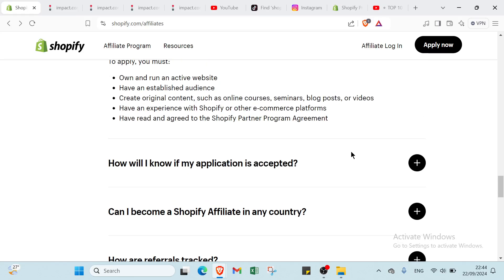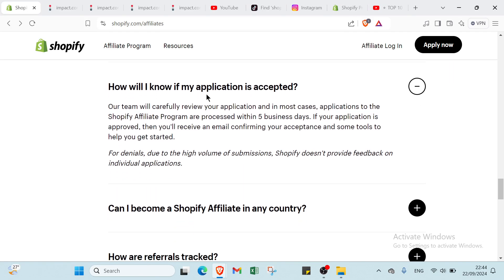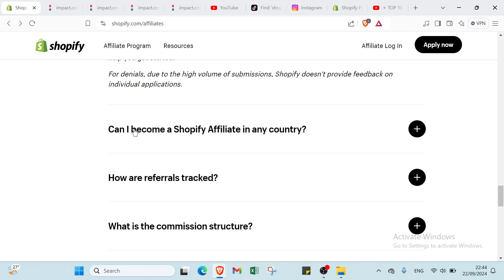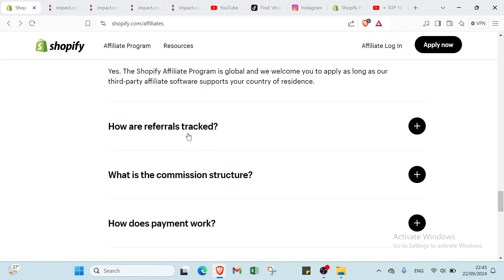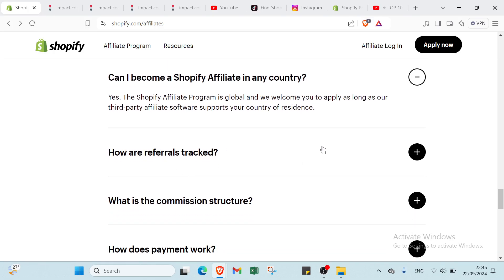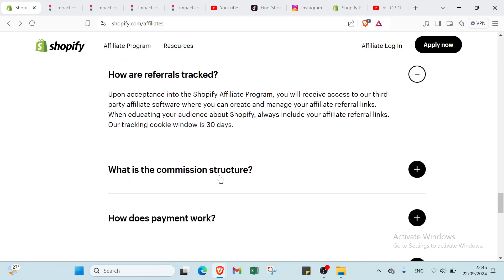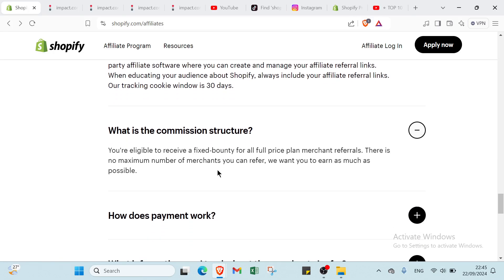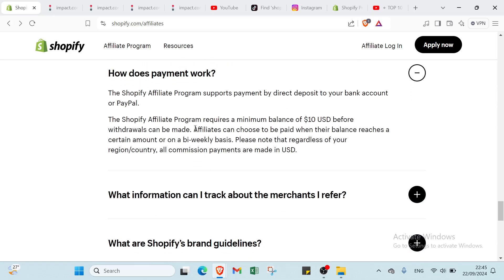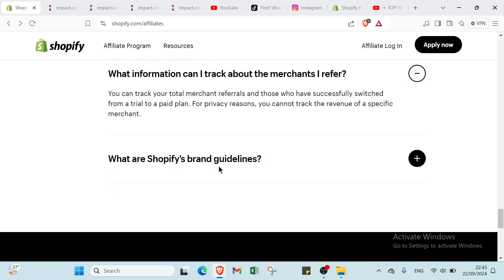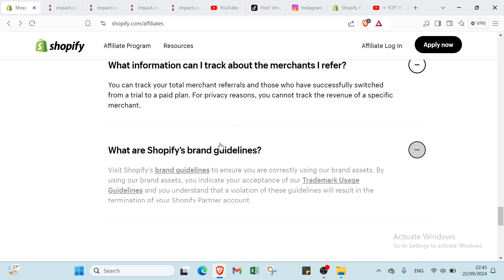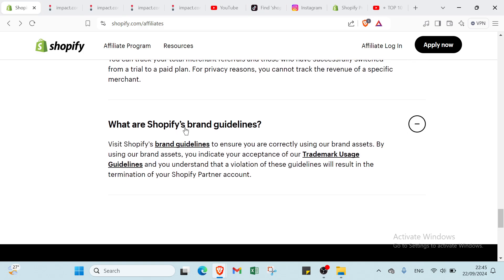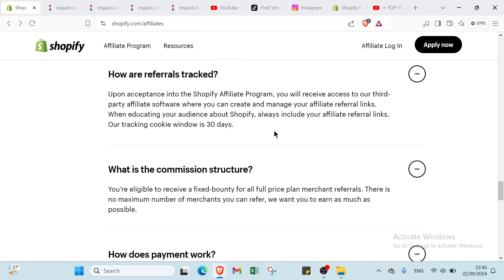We have just to read this information like how will I know if my application is accepted. Can I become a Shopify affiliate in my country. And we have here how are referrals tracked, what is the commission structure. Then we have how does payment work, what information can I track. Can I track the merchants I refer. Then we have what are Shopify's brand guidelines.